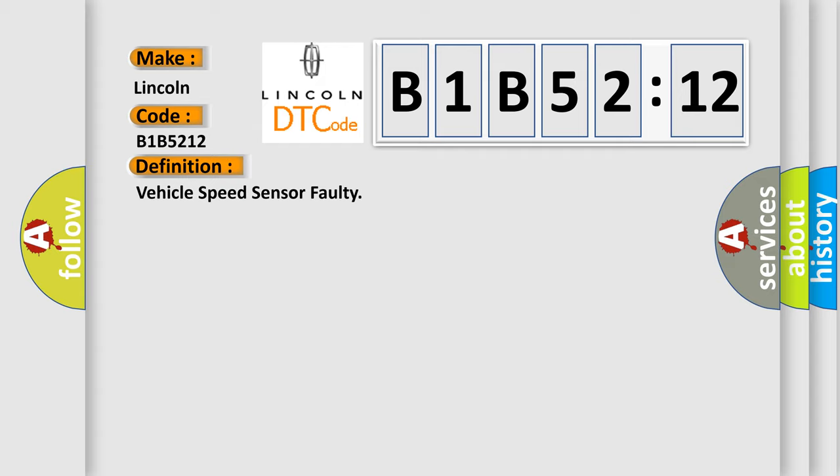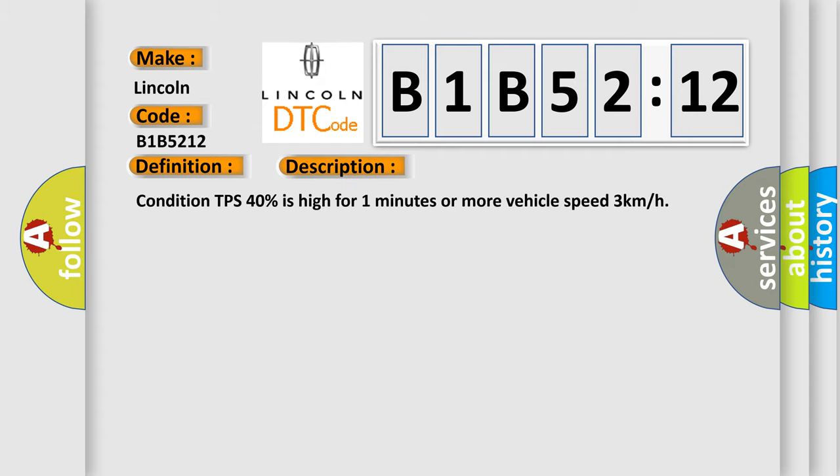And now this is a short description of this DTC code. Condition: TPS 40% is high for one minute or more, vehicle speed 3 kilometers per hour.